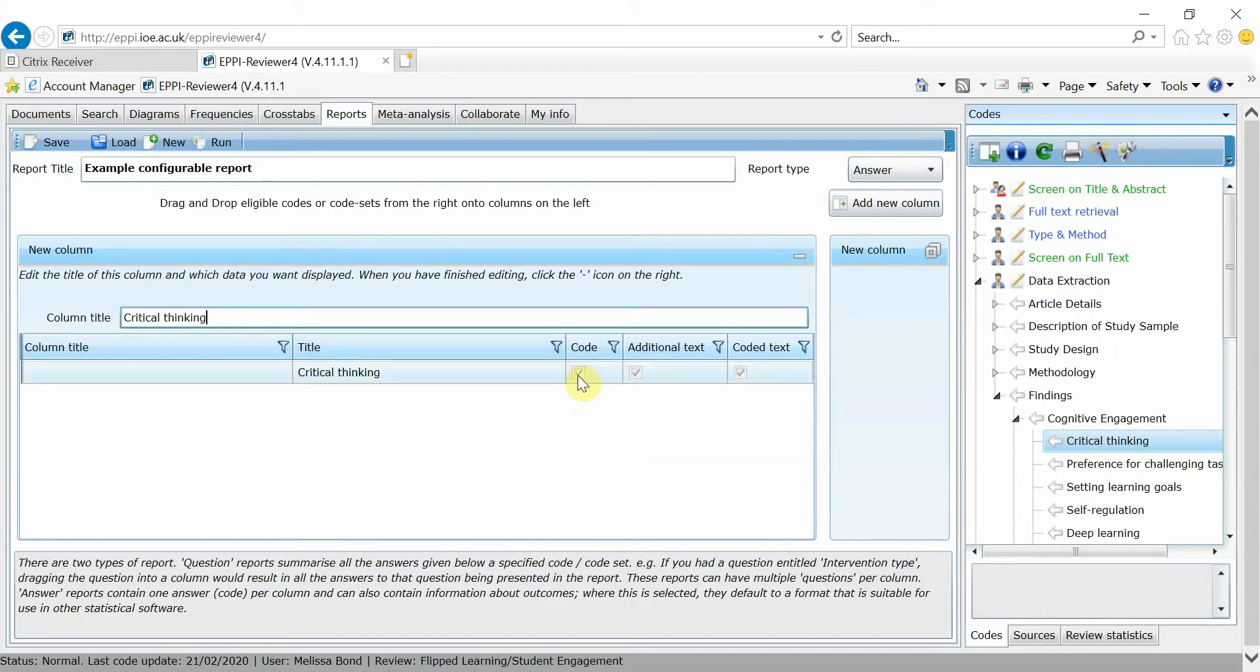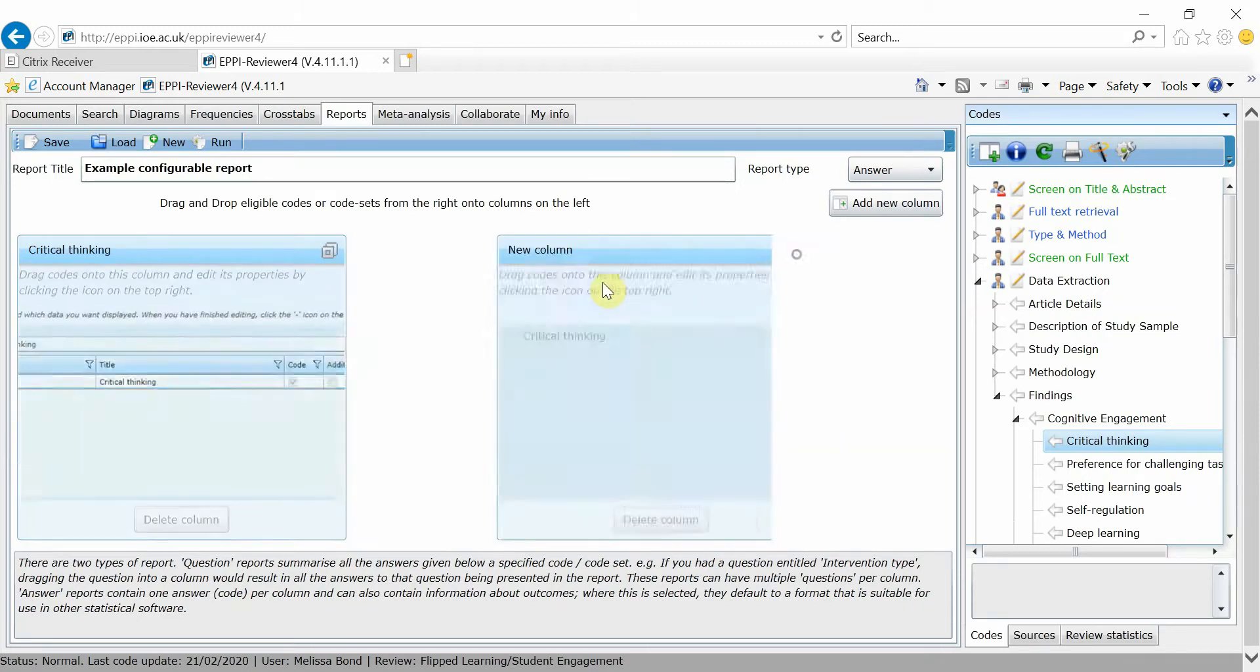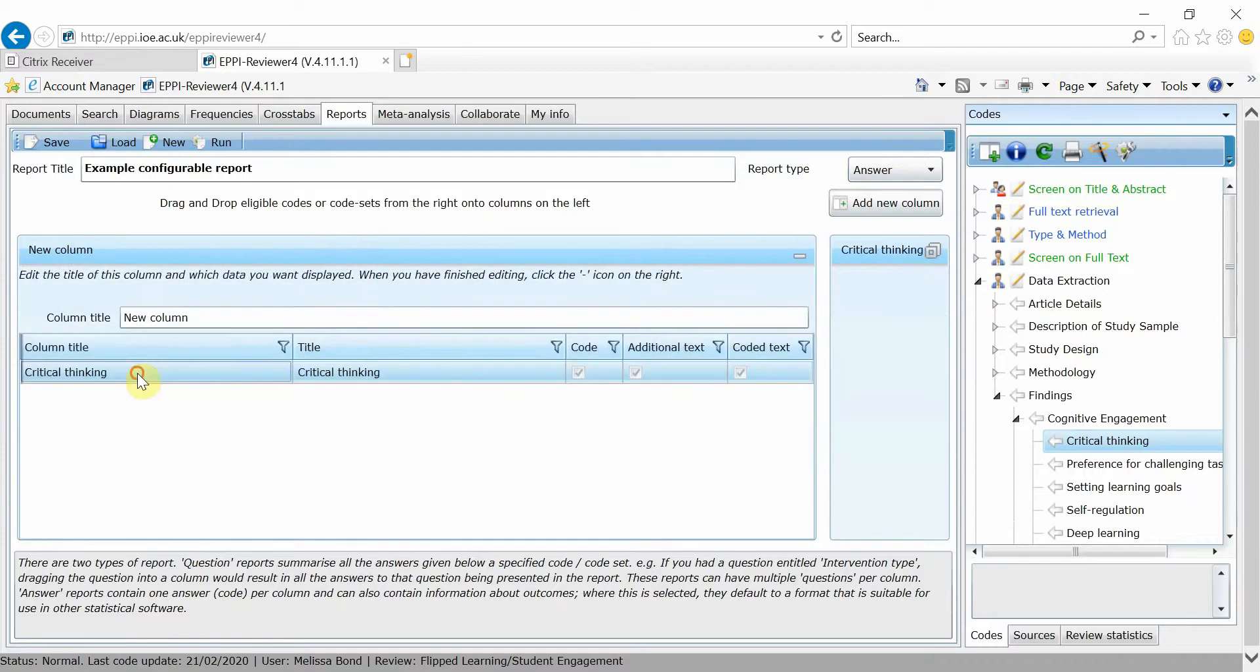Then, because we just want the code name in this column, we're going to uncheck the boxes Additional Text and Coded Text. Maximize the second column and repeat the step with the title, but this time add something extra to your code name.